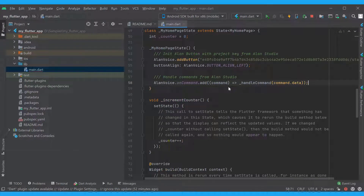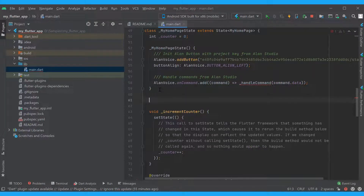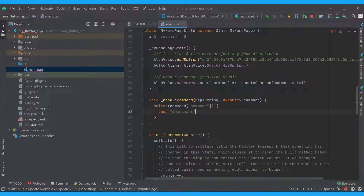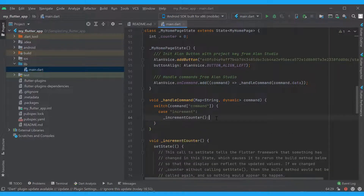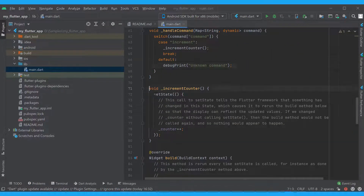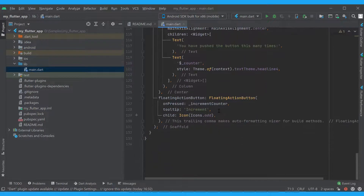Let's update our handler. When the app receives a command, the handleCommand function will be invoked and the command data will be passed to it. We'll set up the logic for handleCommand below. Here is how it works now: if the received command is "increment", we'll use the incrementCounter function we already have in the app. This is the same function we call when the user taps the increment button.